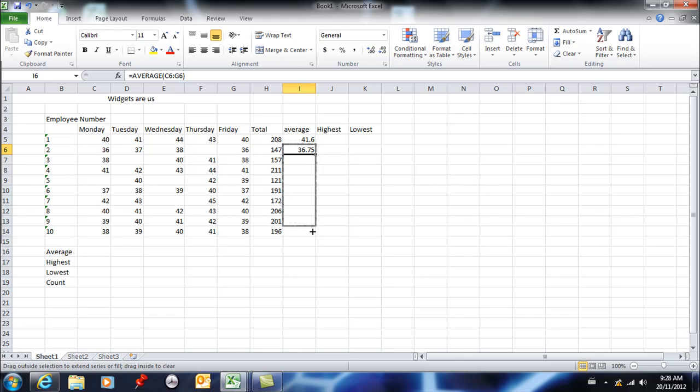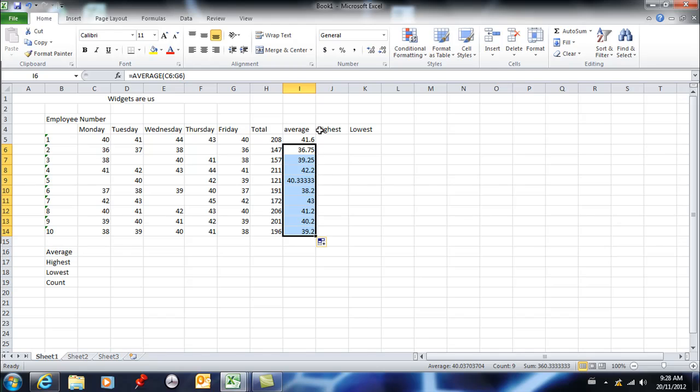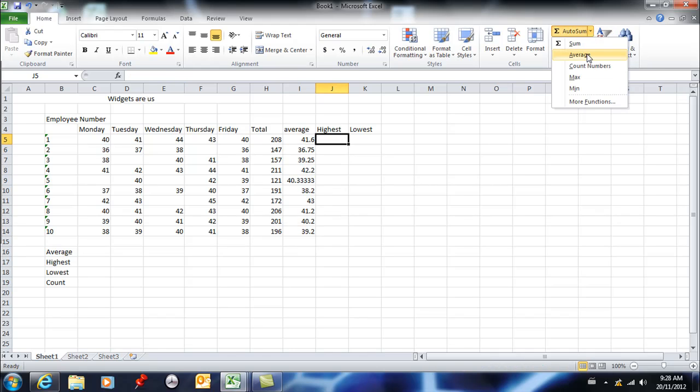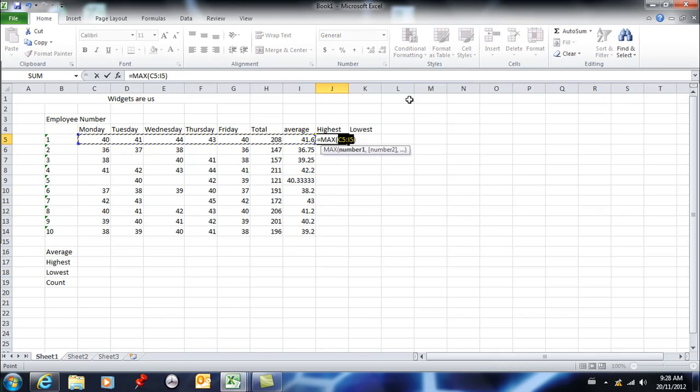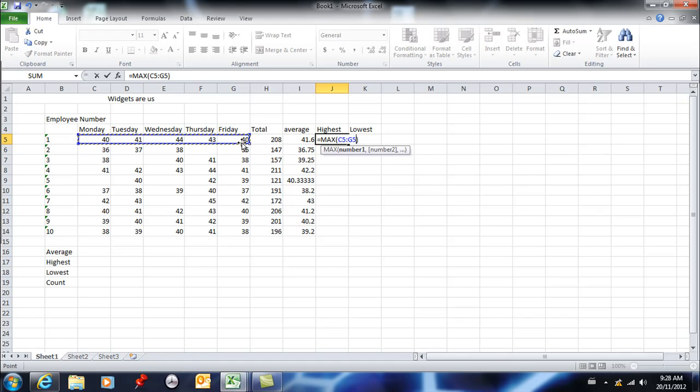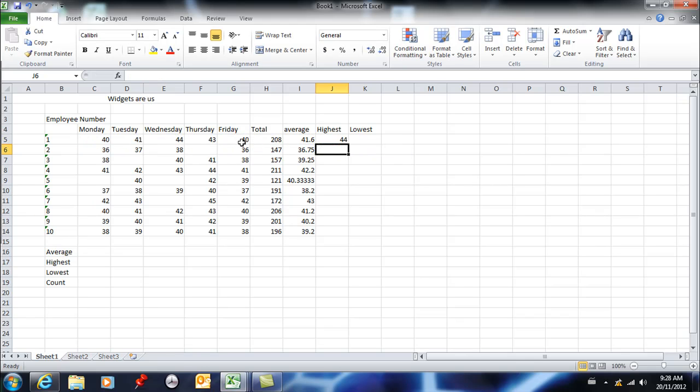MAX feature here. And again, click and drag with your mouse and then hit enter. You can type these formulas manually if you want; however, the function wizard makes it so much faster and easier. So here, for lowest, to find